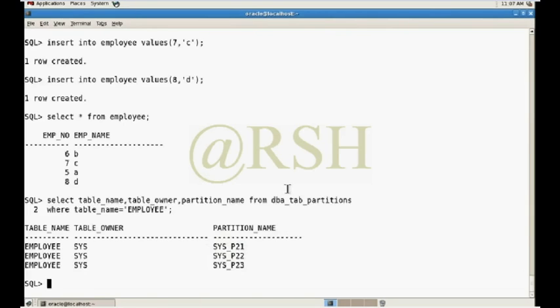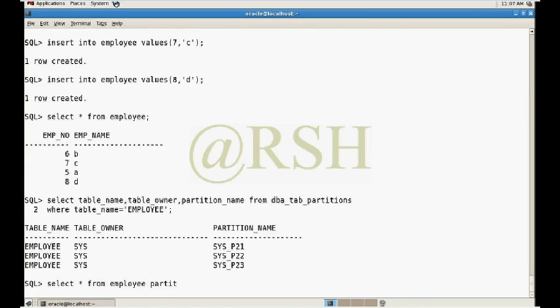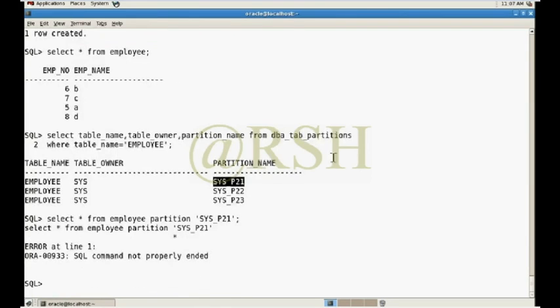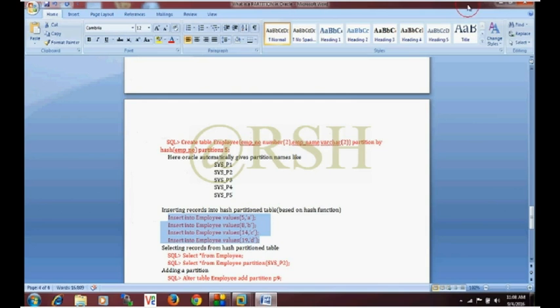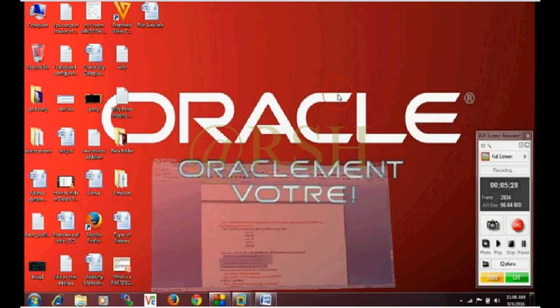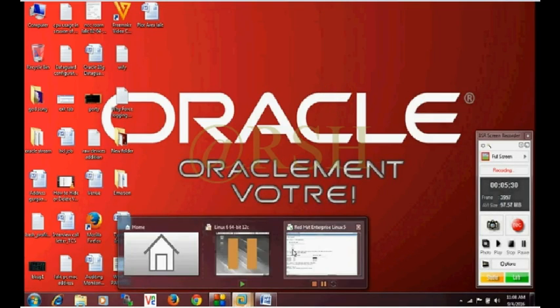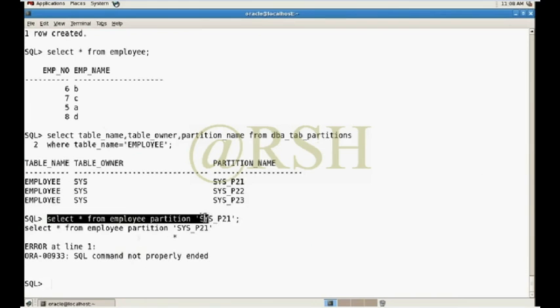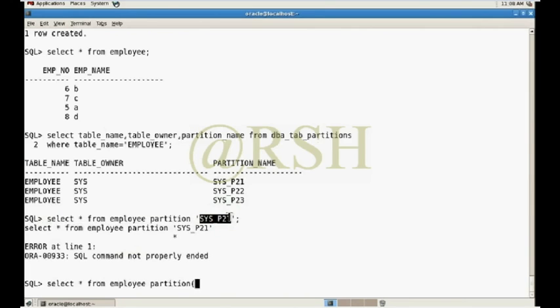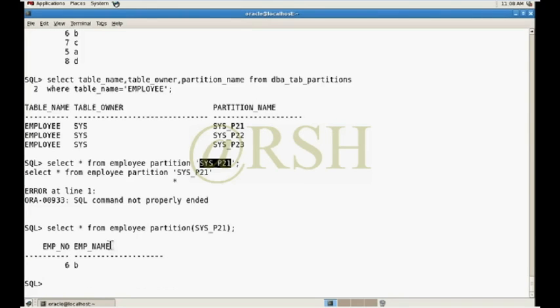If you select star from employee partition... Again I faced some errors. I have provided the wrong quotation. So now you can check out.